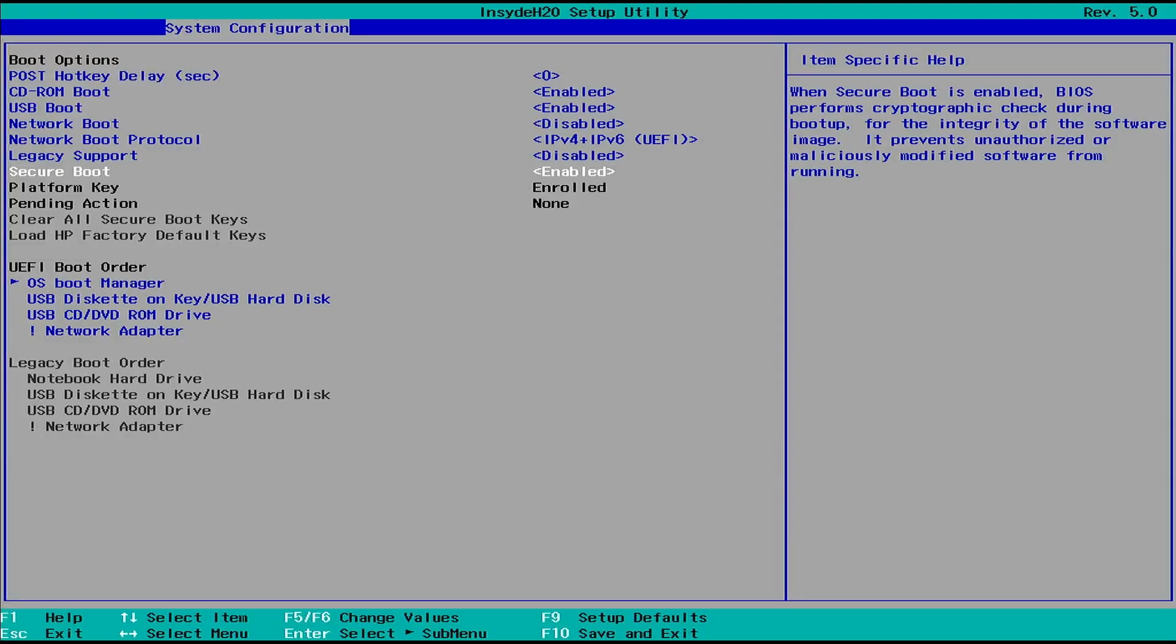In this video, how to fix clear all secure boot keys is grayed out in BIOS HP laptop. As you can see, the option is currently grayed out and cannot be selected.